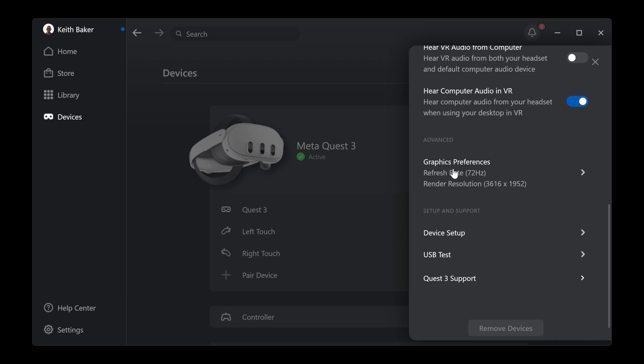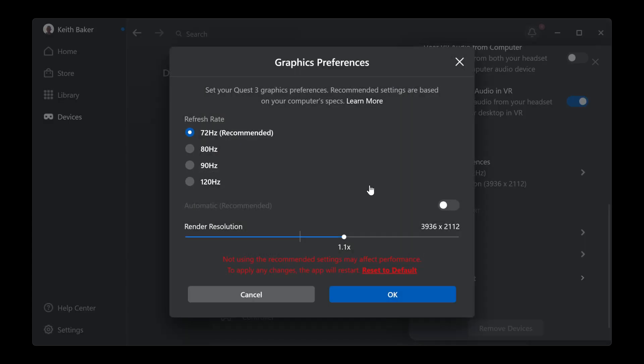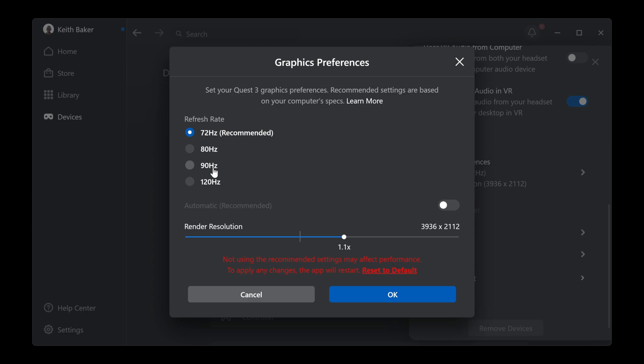So, by default, this is set to automatic right here. Normally, it's set to automatic right here. I changed it. I upped my screen a little bit. I don't go too high and too crazy. I still use the recommended 72 hertz, although most of the time it recommends you use 90 hertz.